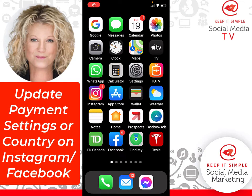Hi, this is Heather with Keep It Simple Social Media, and in this quick video I am going to show you on your Instagram account how you update your payment settings, as well as perhaps change the country if the country is incorrect.